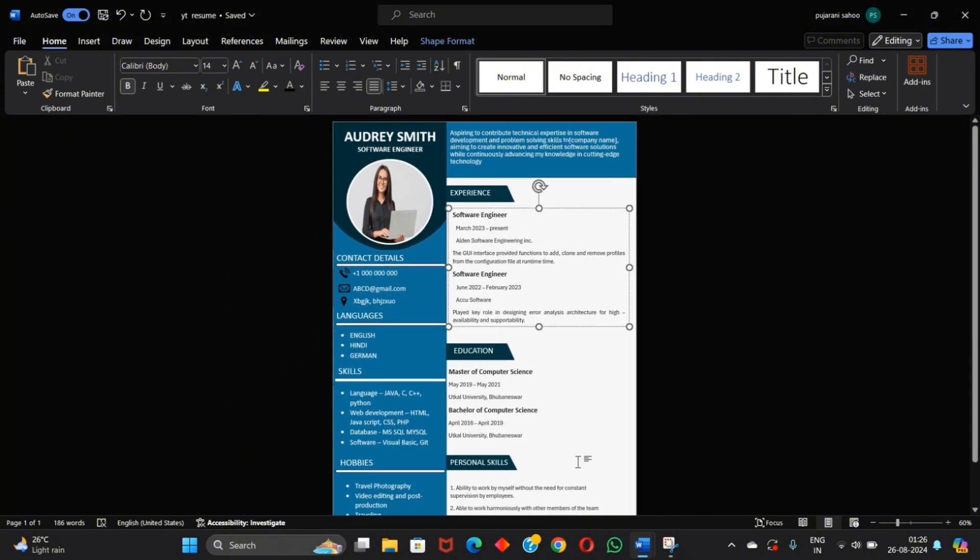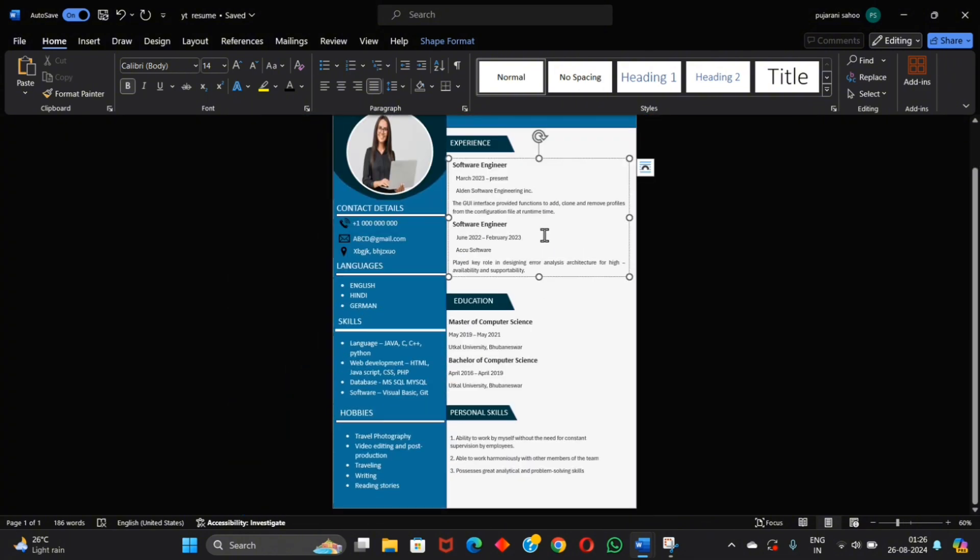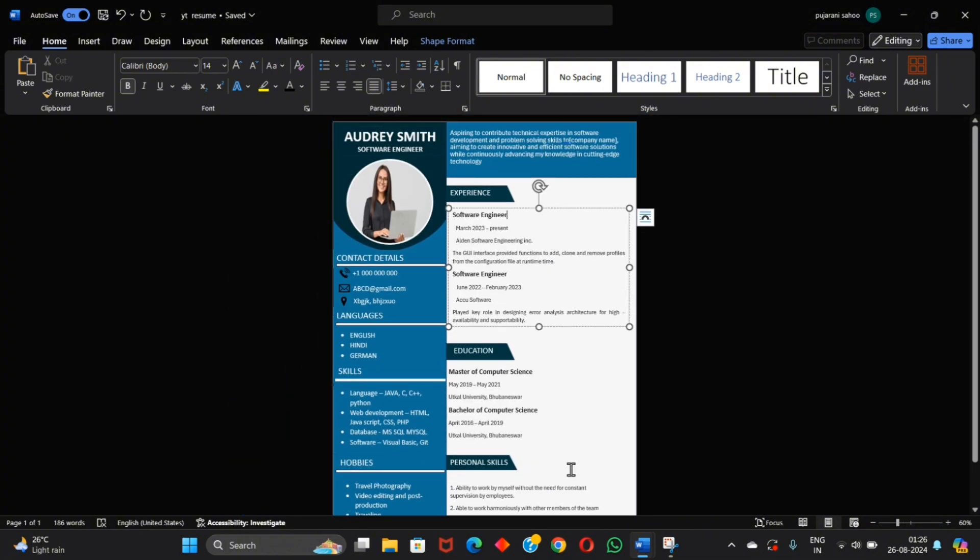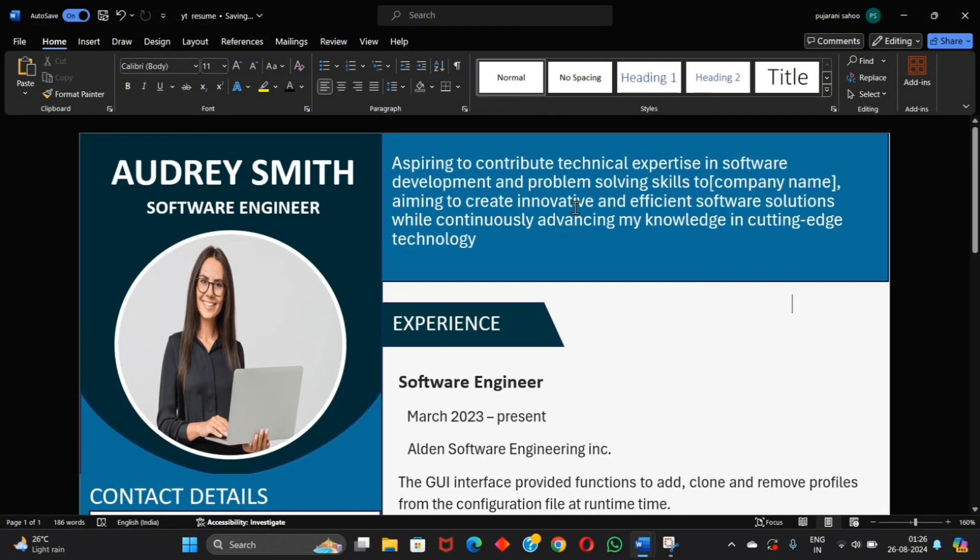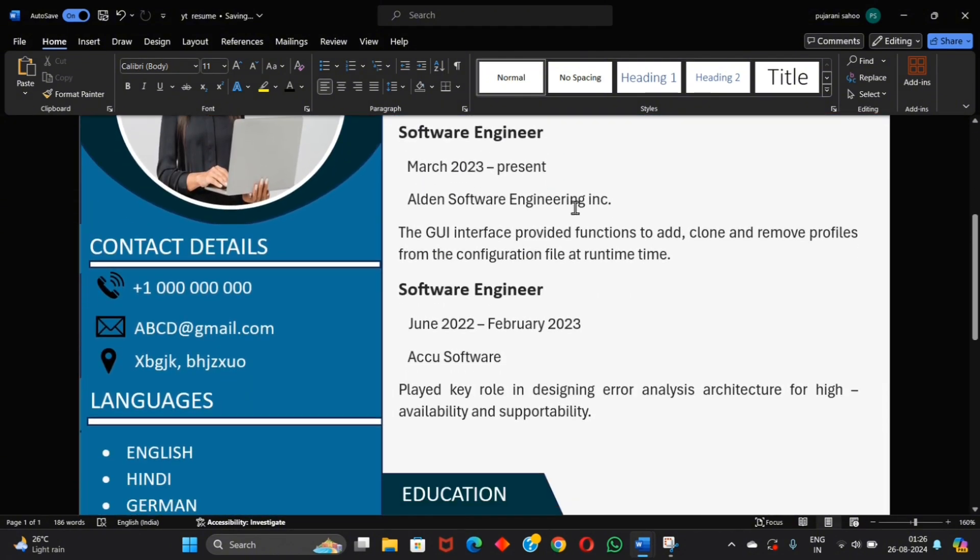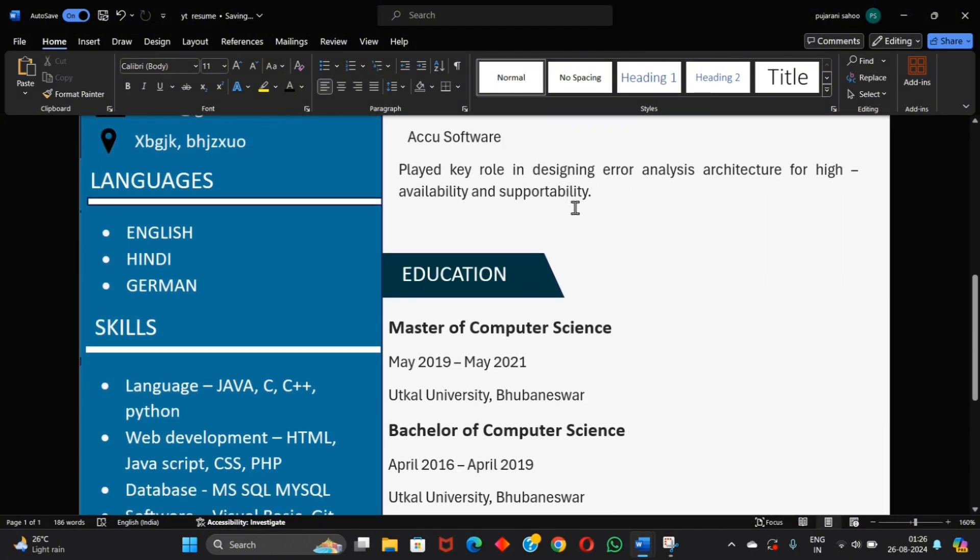And if you don't have your own laptop and PC and you want to create this type of resume using your mobile phone, then comment for it.